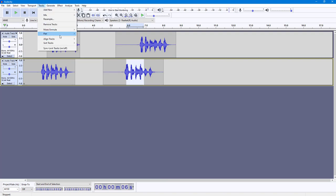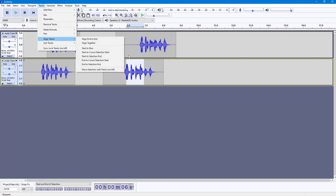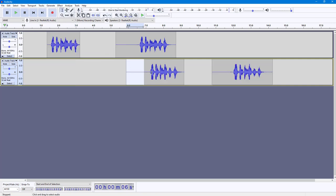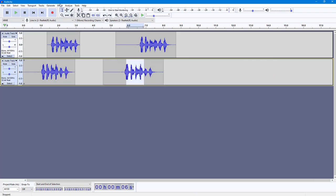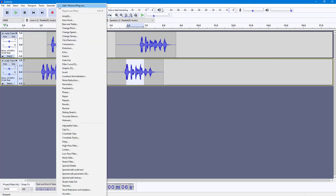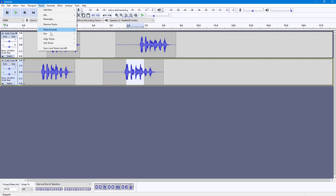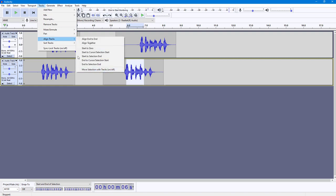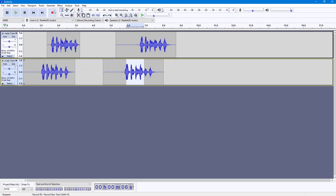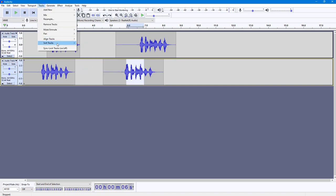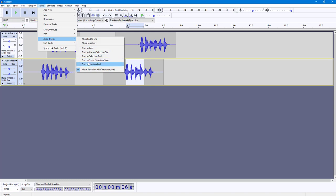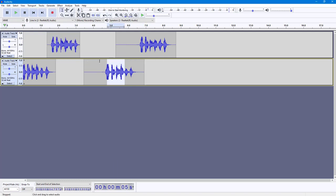You can also select different parts of the track. If I go to Track and choose Start to Selection, you'll notice the selection does not move on its own. But if I go to Align Tracks and enable Move Selection with Tracks, then when I go to Align Tracks and click into the selection option, you can see the selection moves along with the tracks.